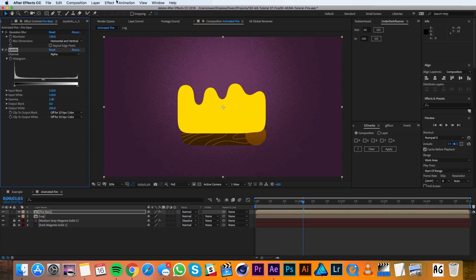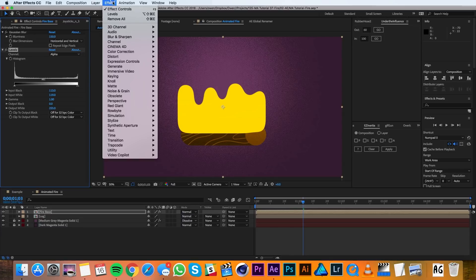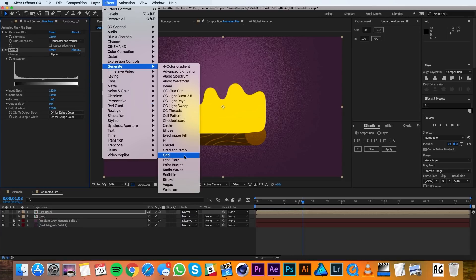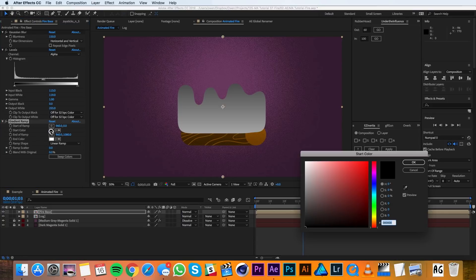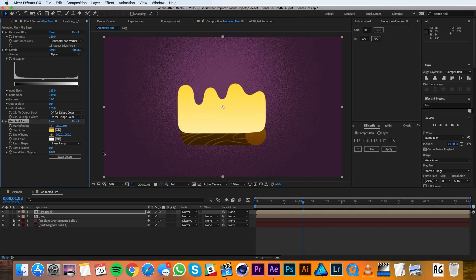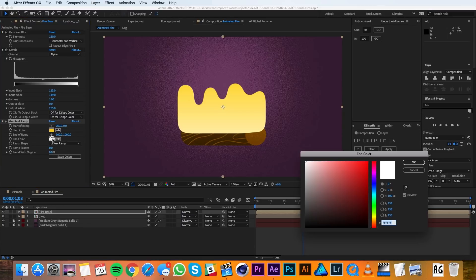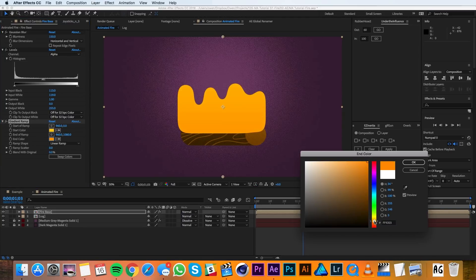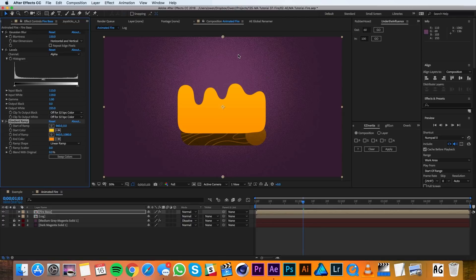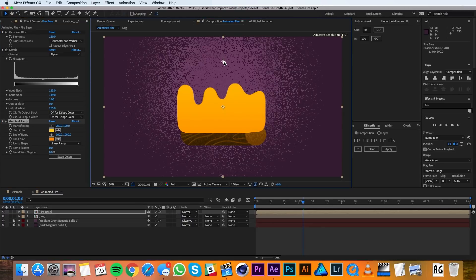Then I'll go to Effect, Generate, Gradient Ramp. In my Gradient Ramp settings, I'll change the black to a yellow and the white to an orange. Then I'll adjust the position of my start and end ramp.